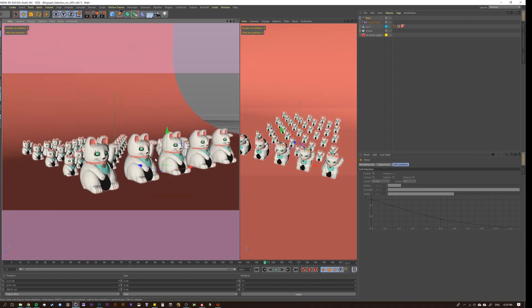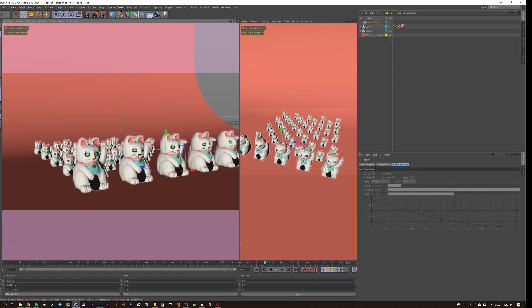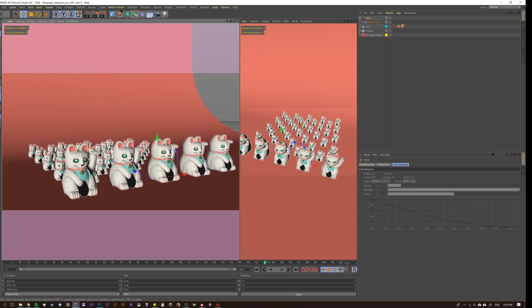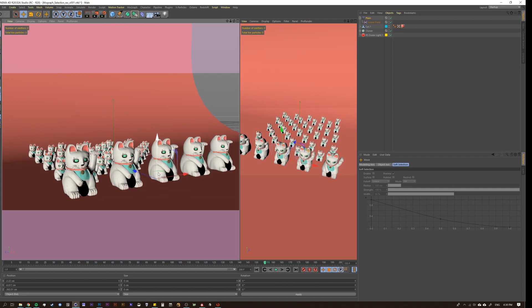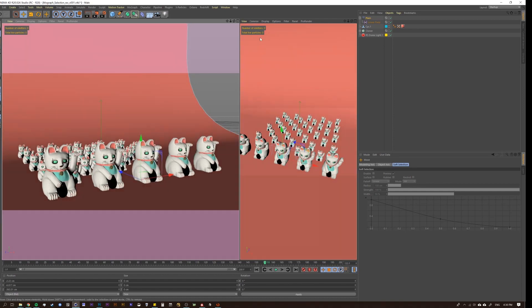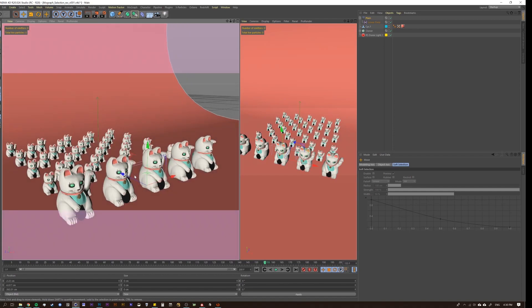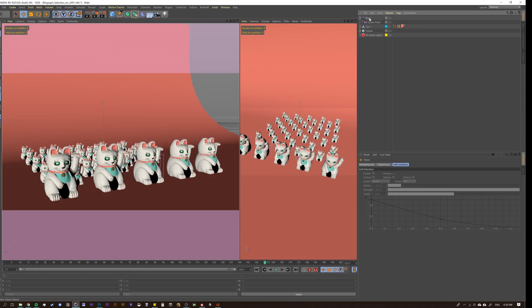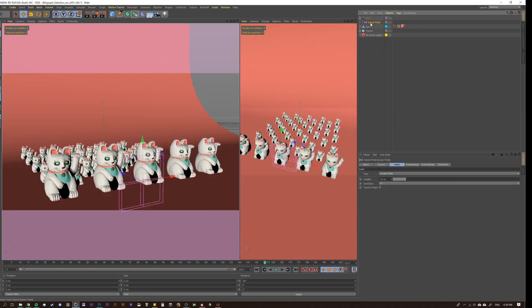Where I find that it runs into problems is if you want to make a shape that's more interesting. Let's say that this is great, all you need is a line, fine. But what if you needed a shape that was more specific, what if you needed to write a name, or if you needed to make a squiggly line or something? A good option to do that is with the MoGraph selection tool.